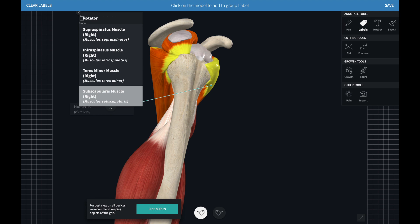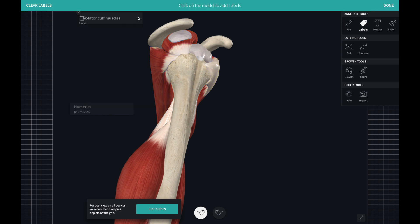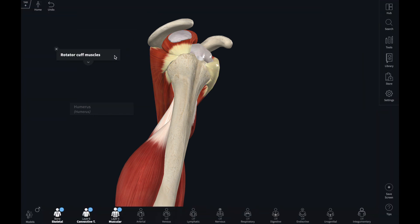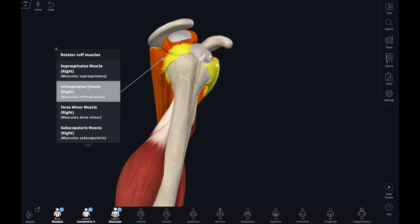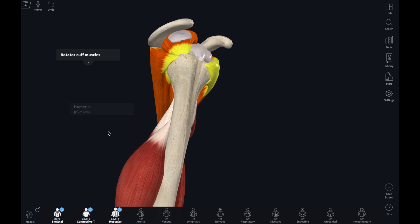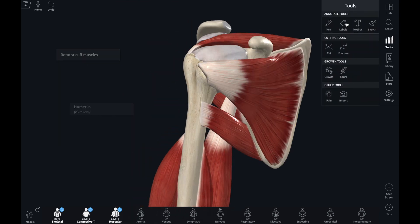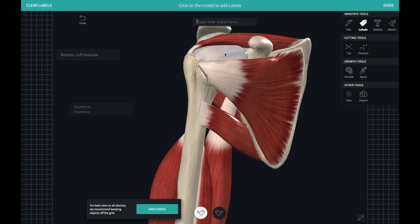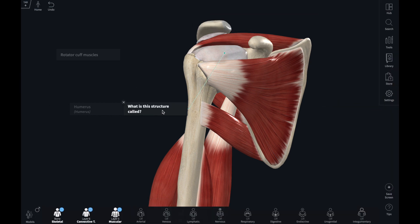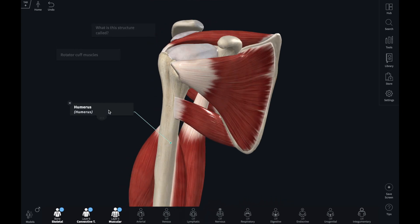Lastly, a free text label allows you to enter your own text into the window. Double clicking on a structure will open a free text window. This is useful if the name of the structure given in the app has too much detail, or if I don't want to give my students the name of a structure, but want to bring their attention to it.